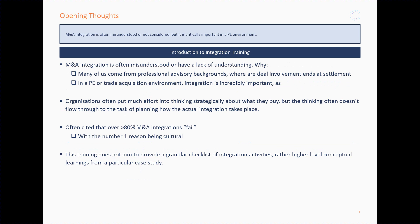Let's cover some opening thoughts about integration. Integration is a really simple concept — you're bringing two companies together, merging the systems, the people, the processes, everything. But it's also incredibly complicated for a couple of reasons. Number one, it's really often misunderstood. Many of us come from professional advisory backgrounds — whether you're a lawyer, from Big Four, from bulge bracket investment banking, private equity, management consulting — these are advisory backgrounds.